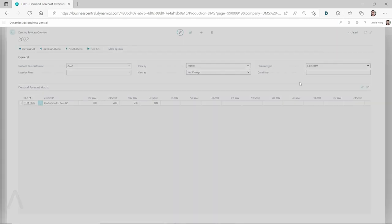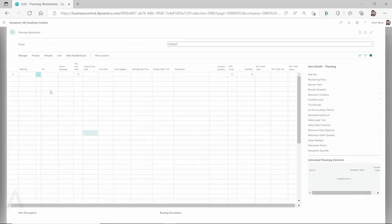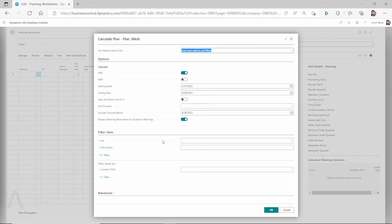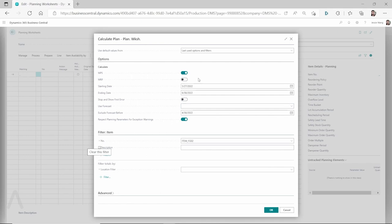So in theory, when I run the planning worksheet for this item, I'll go to the planning worksheet to generate a regenerative plan. When we calculate the regenerative plan, I'm filtering by this specific item. On the top, we select MPS because this is coming from the independent demands from the sales demand, even though it's coming from the forecast. I'm going to select the starting date as today's date and the ending date as June 30th, 2022.